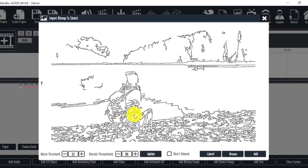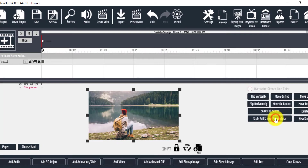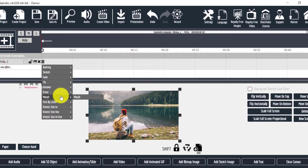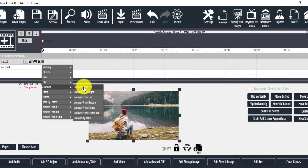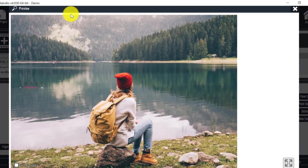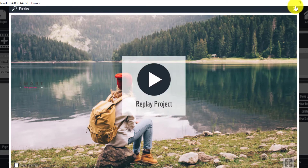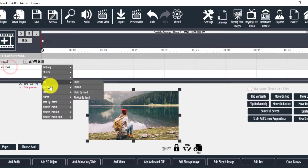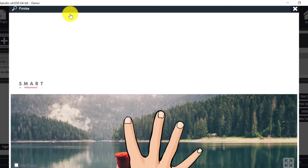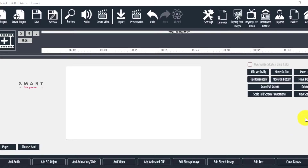Then choose the don't sketch option and click add. Similarly, we can add videos, GIF images, sketch images, and text to our scene.